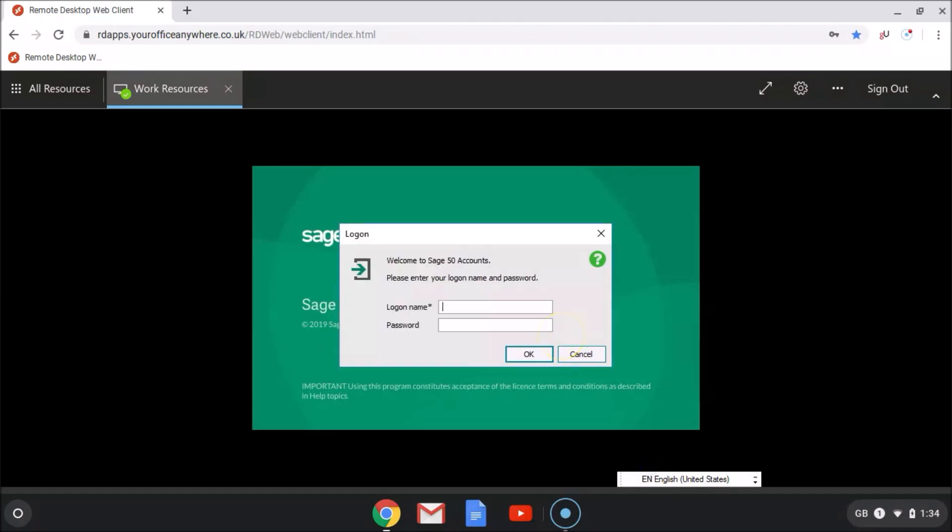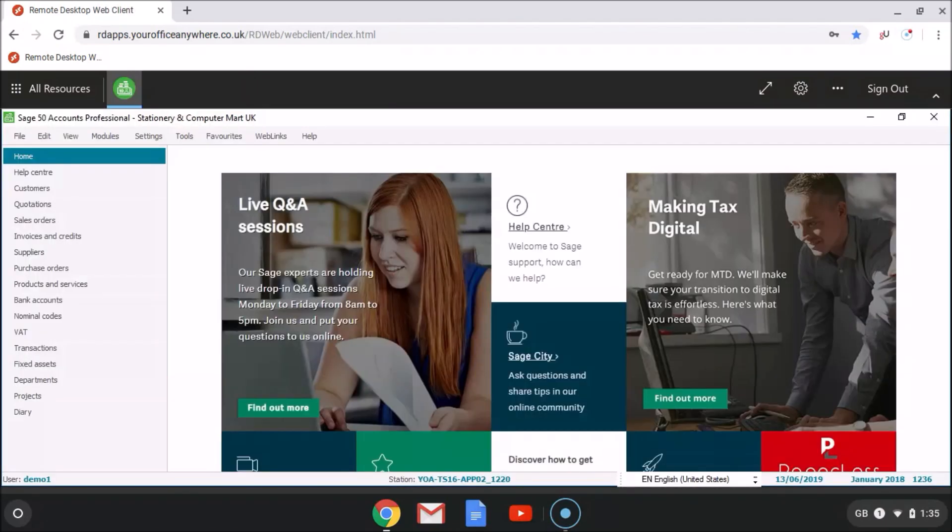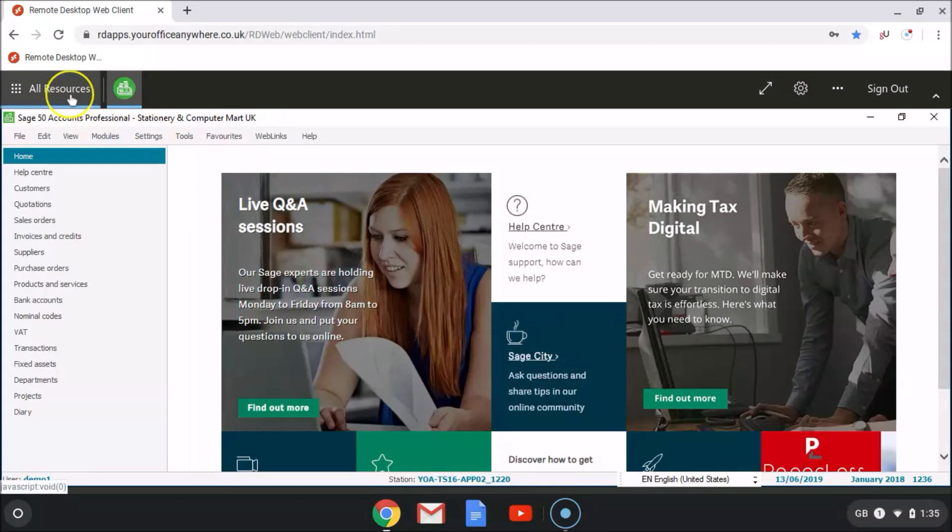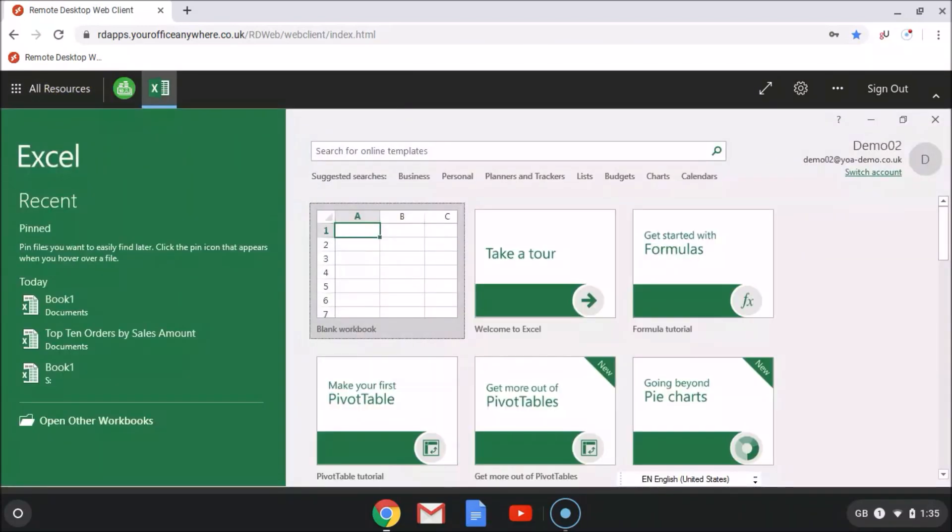It's also a lot simpler installing Sage updates, as you only need to do it once, not on every user's computer. So here is Sage running within the Chrome browser on the Chromebook. We haven't had to install anything, we've simply gone to our website and entered our username and password.